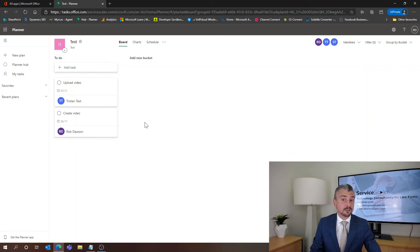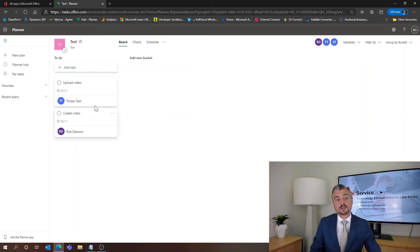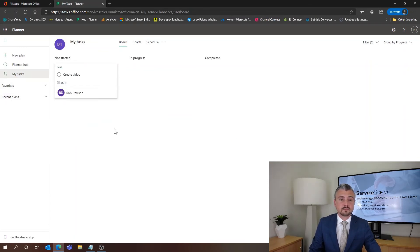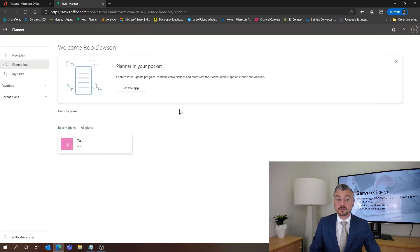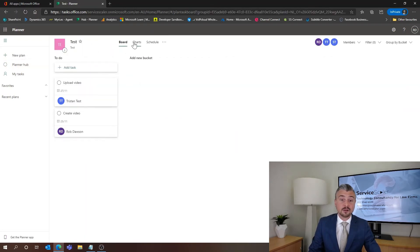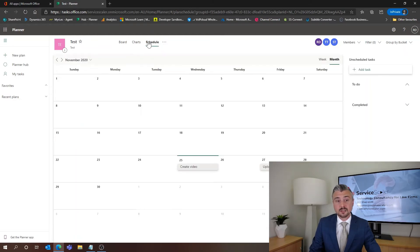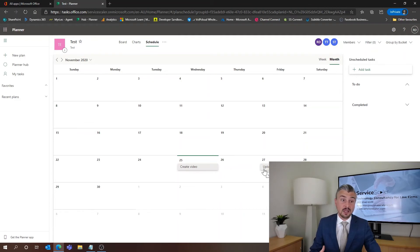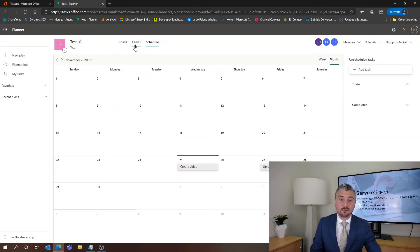Now he doesn't have anything assigned to him so he's not going to have anything come up in his to-do list which can be seen over here on the left hand side. If you go to my tasks it will show you the tasks that are assigned to you. If we shoot back over to our planner hub we'll be able to see our test plan here. Now there's some other functions that we have that are worthwhile looking at. The first one that I like is schedule. So we can see in the tabs across the top here is schedule. I can see the things that are upcoming in context of this plan specifically.